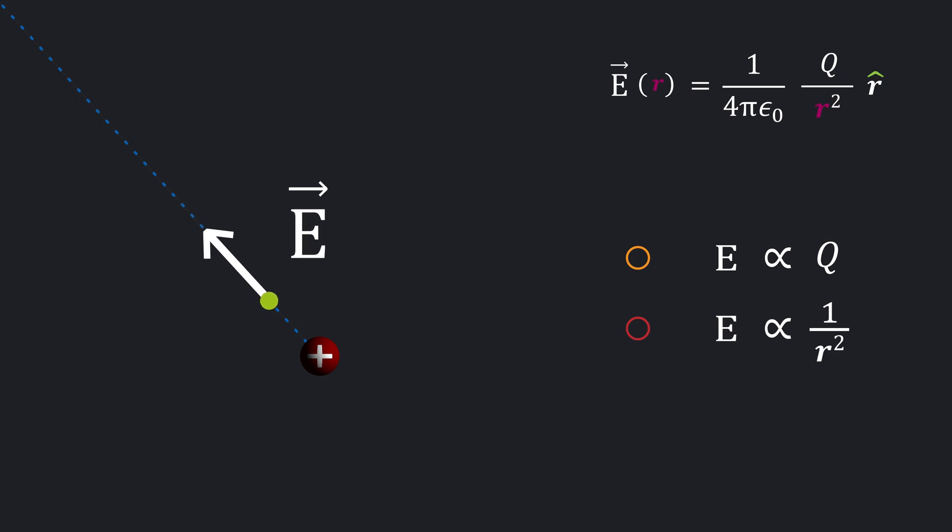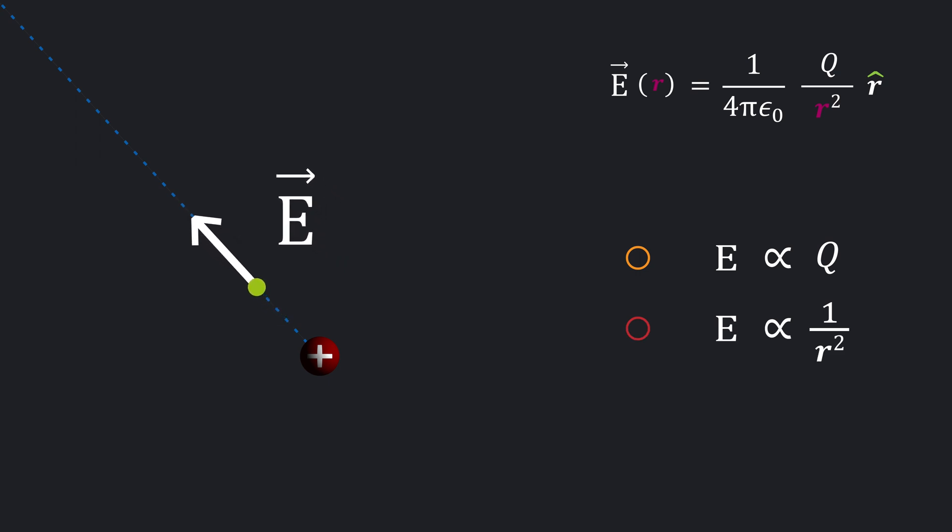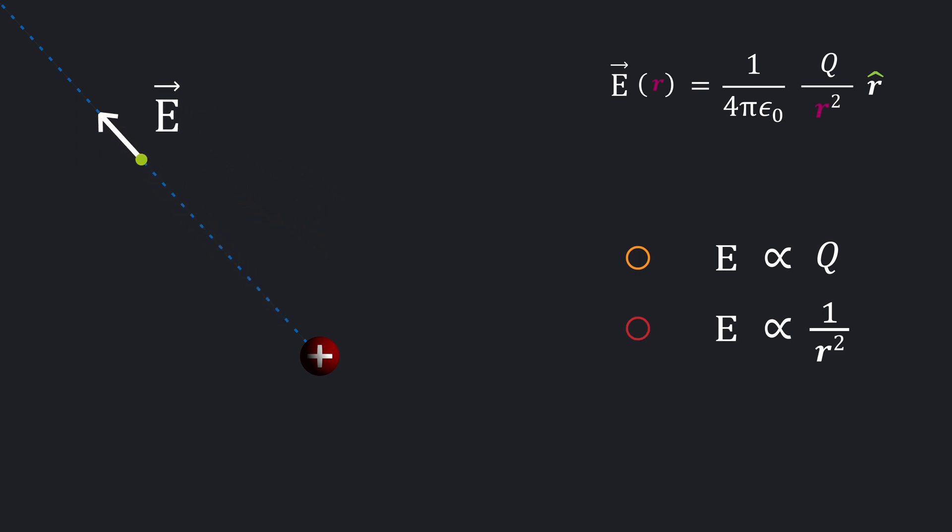It also depends on how far away you are from the source. Closer to the source, stronger the field.